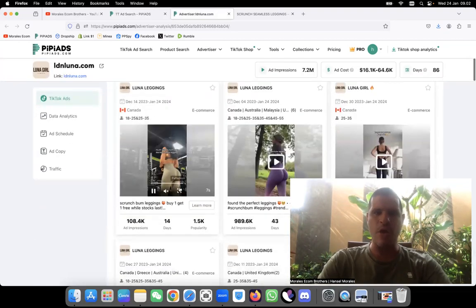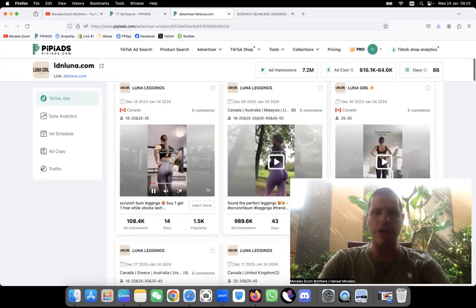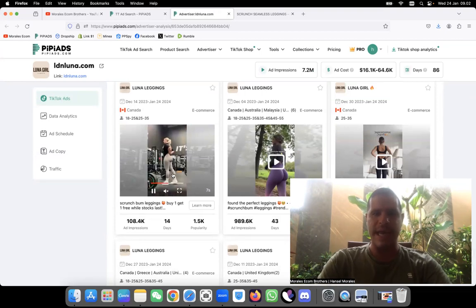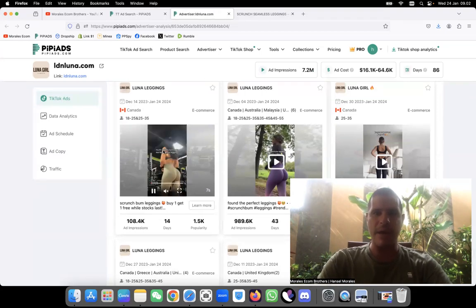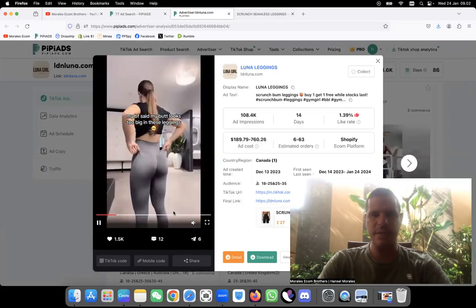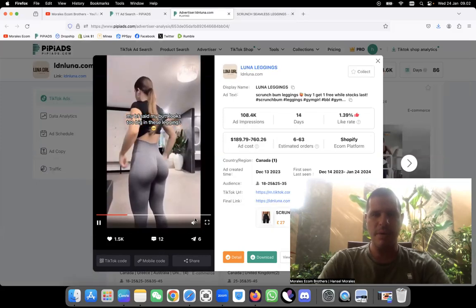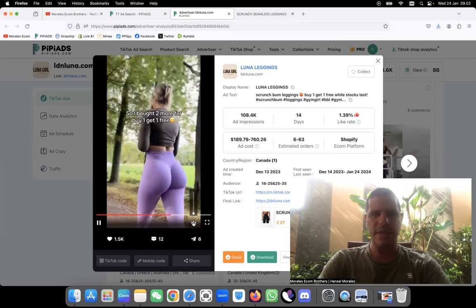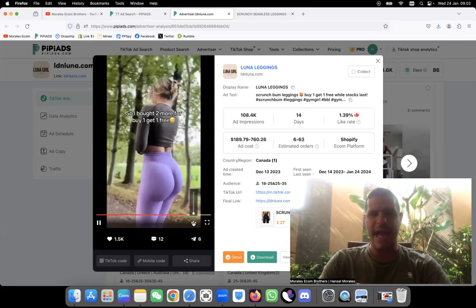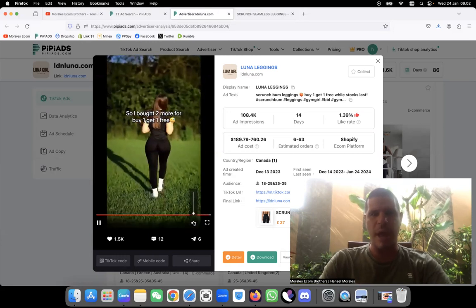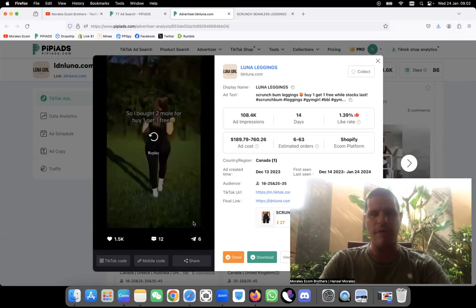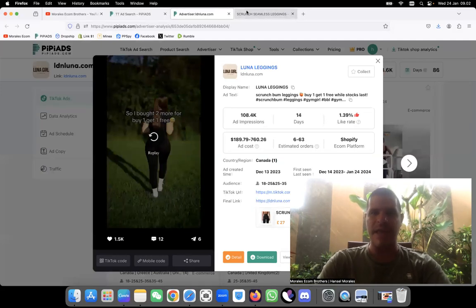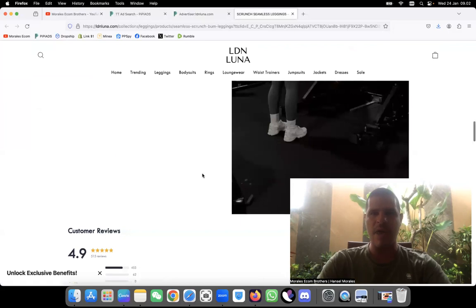I know leggings are not new, but they're launching a bunch of ads that look extremely good quality. This ad is working super good. Buy two more, get one, buy one get one free. So you buy one, you get one free. Amazing discount that they have right now.